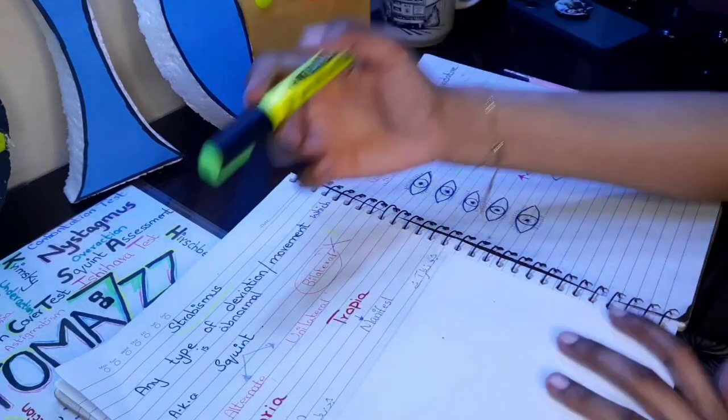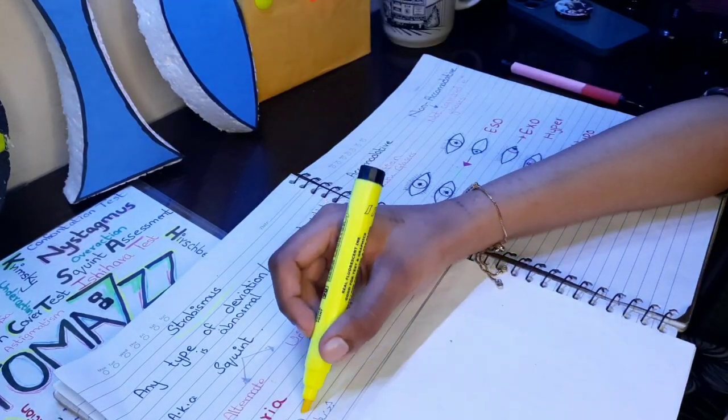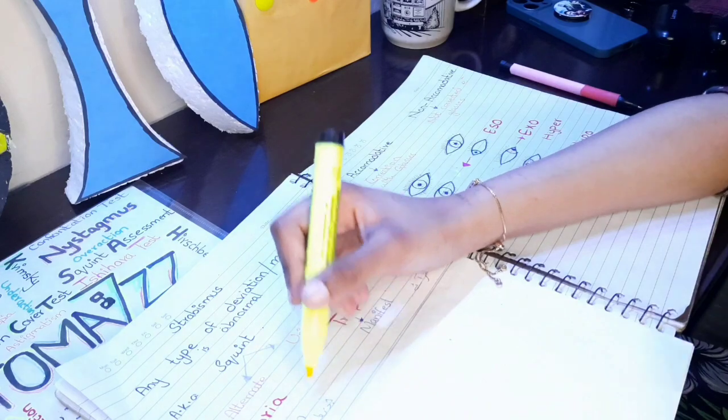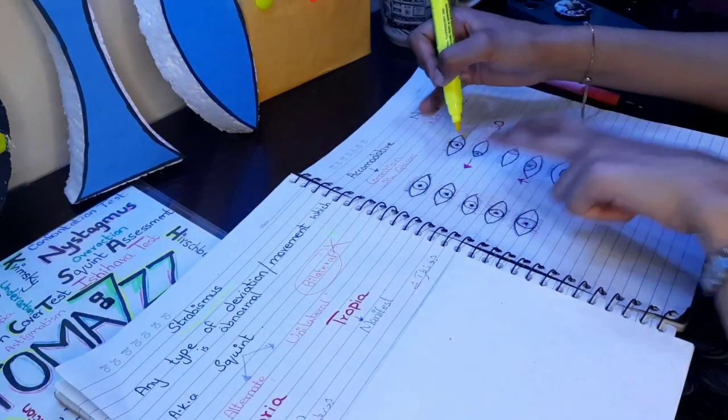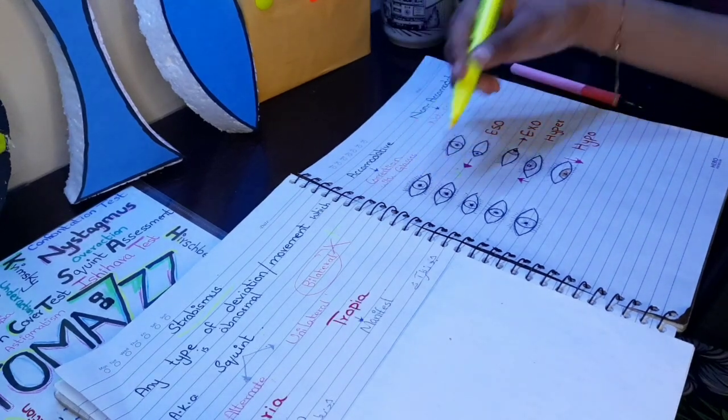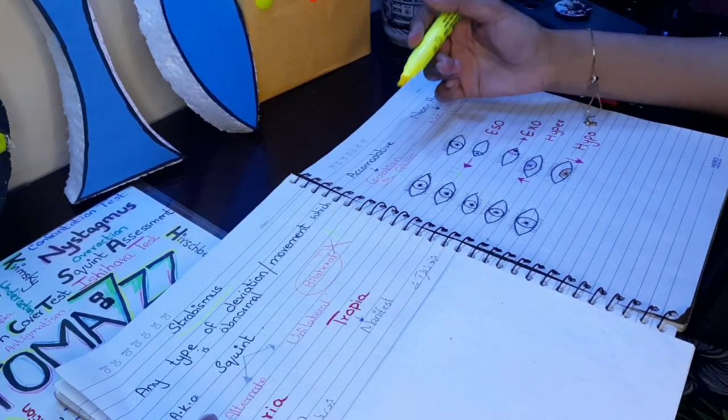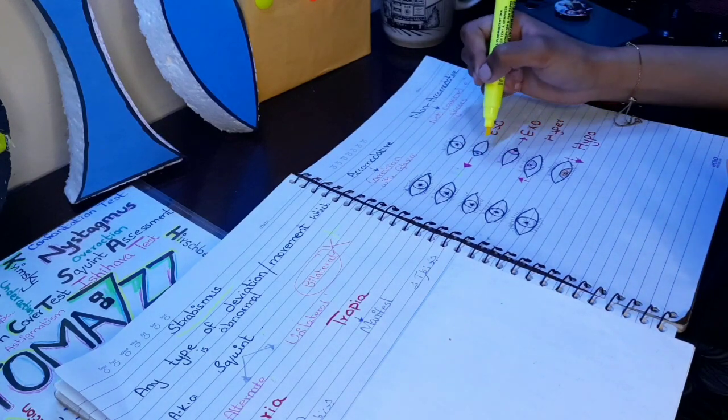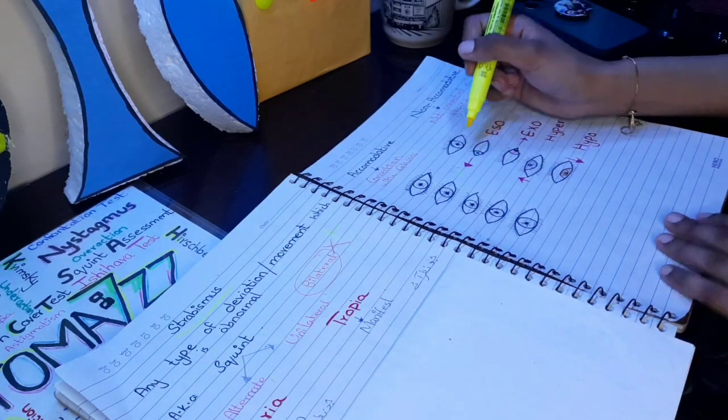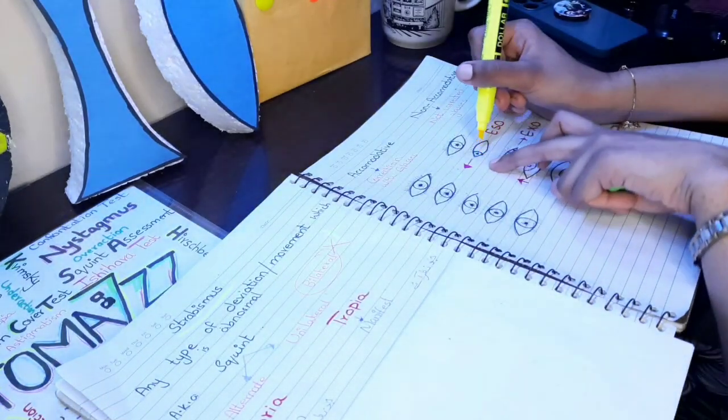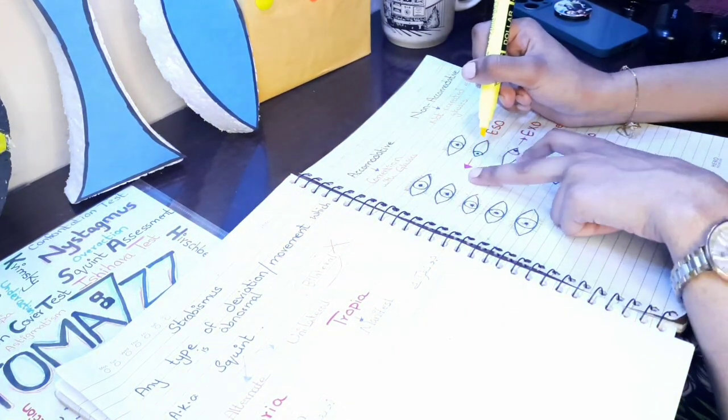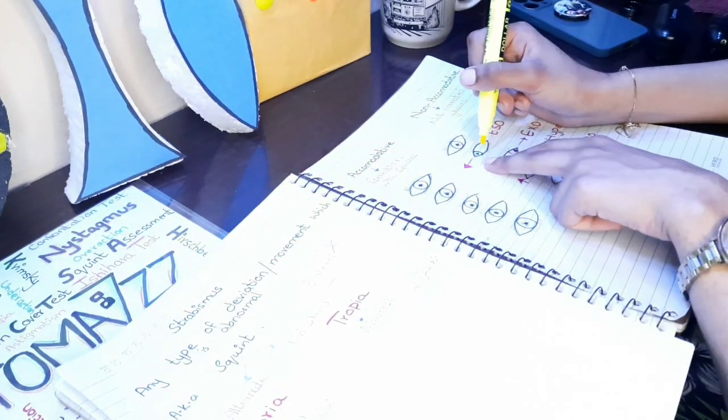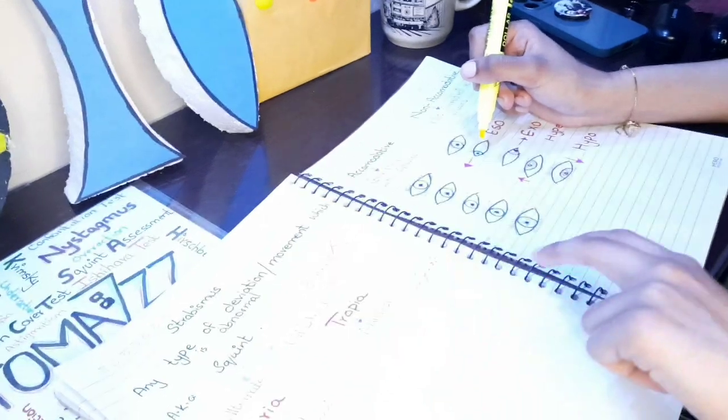Next we have the two terms which are phoria and tropia. Any kind of hidden squint is called phoria, which we cannot see. Like this eye looks normal, this is phoria, but somehow squint is hidden there. But if we are looking at the eyes and we can see that there is some abnormal deviation, like this one where one eye is deviated inward, that means this is tropia. So tropia literally means manifest, which we can see.